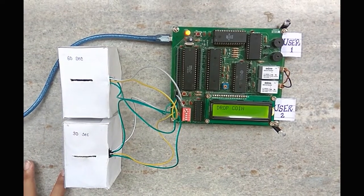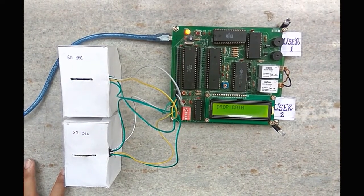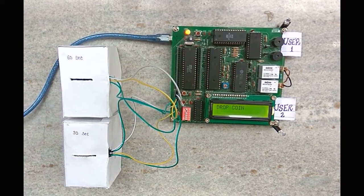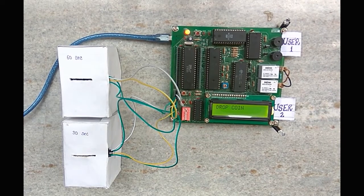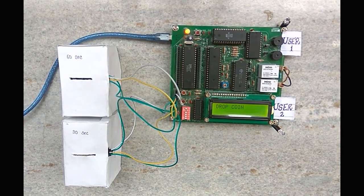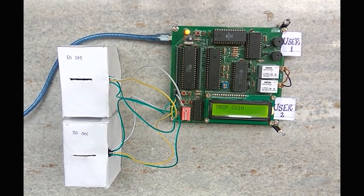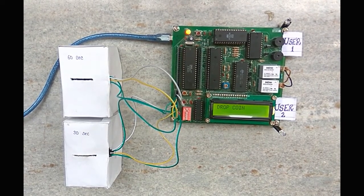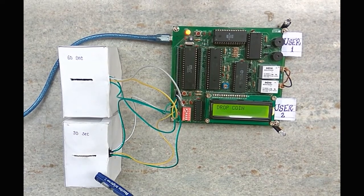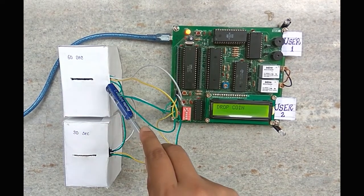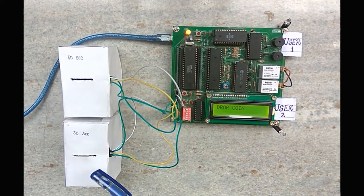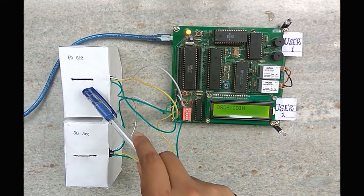When a customer enters the cafe, he has to purchase a token from the manager. The token will be inserted in the token machine, which consists of an optointerruptor. Here, we have two token machines, one for 30 seconds and the other one for 60 seconds, which will charge Rs. 2 and 4 respectively.